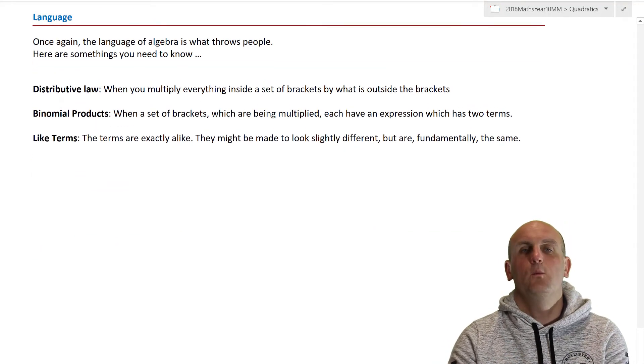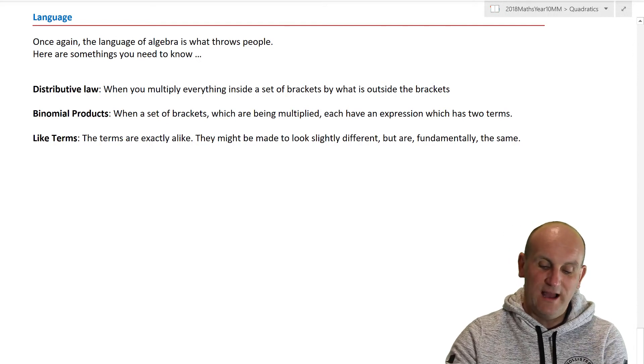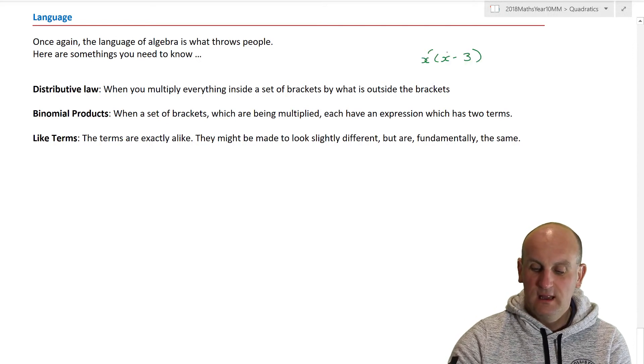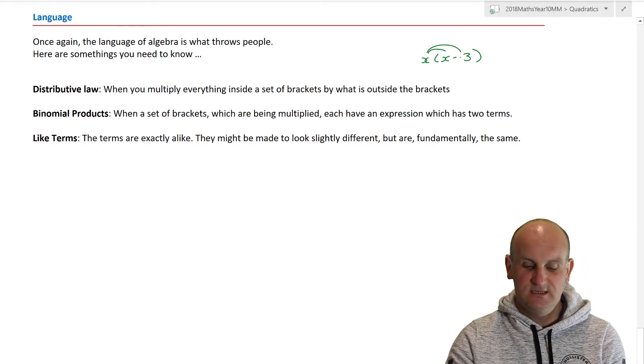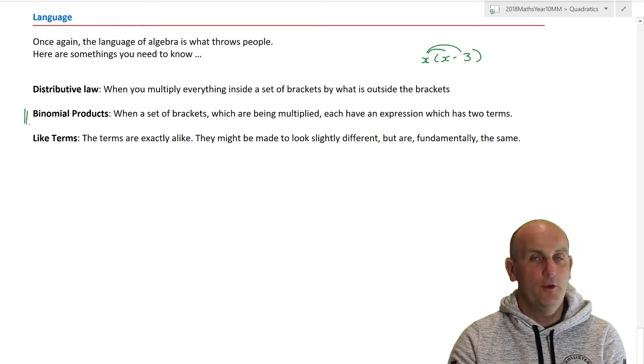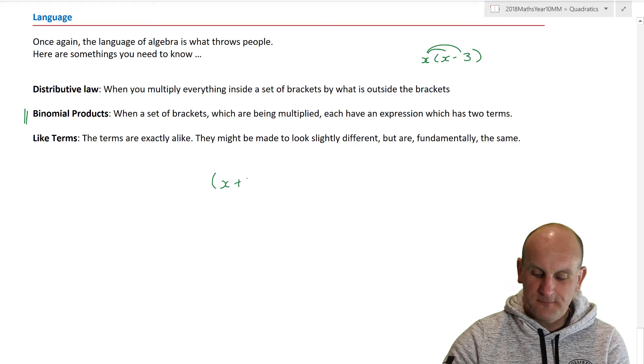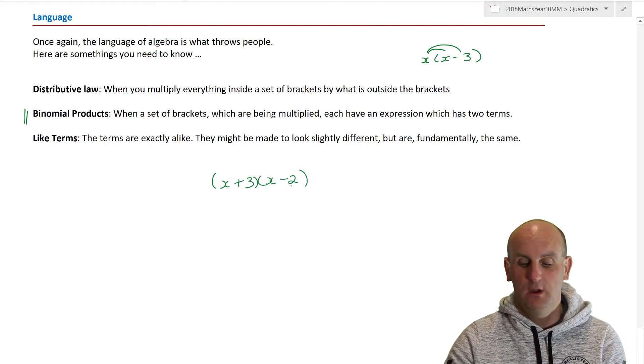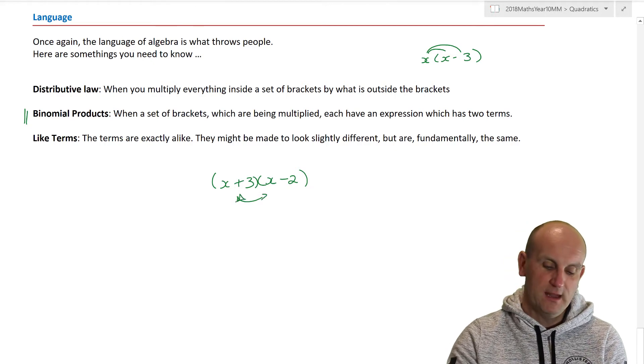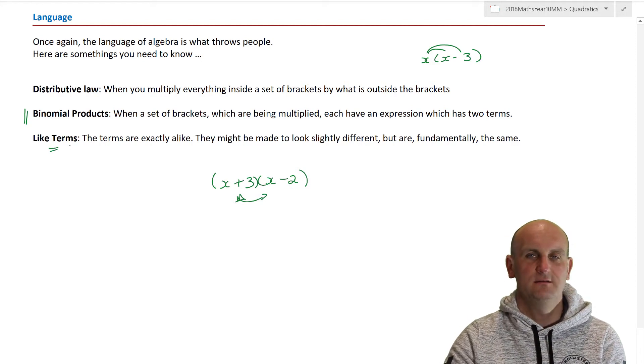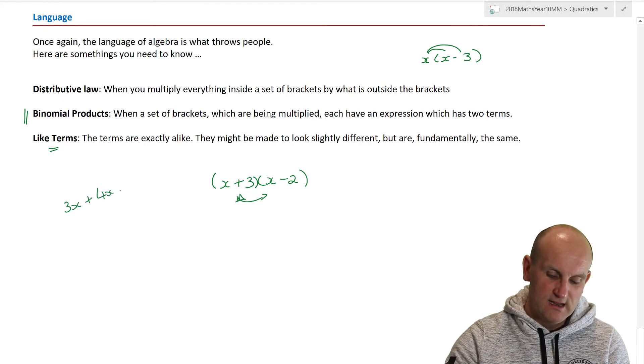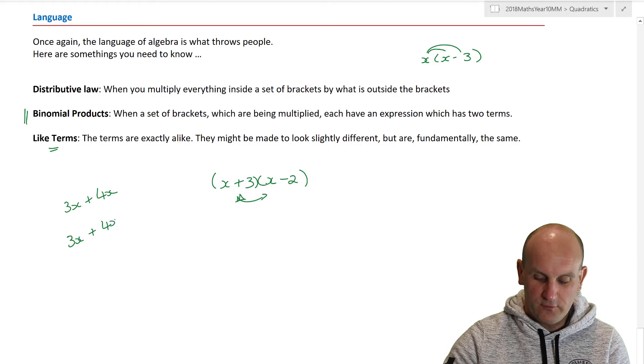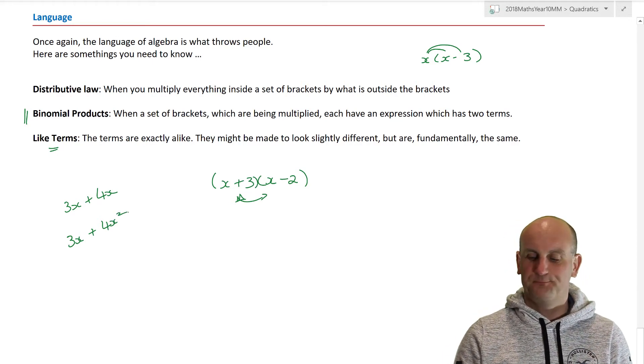Now, three words or three language things that you must know about. The distributive law basically is when you multiply everything inside a set of brackets by what's outside that set of brackets. Binomial products, lots more of this to come. Basically, that's things like x plus 3, x minus 2, bi meaning 2 and product meaning time. So there are two things here multiplied by each other. And like terms, we've been doing like terms since year 7, where things like 3x plus 4x, they are like terms, but 3x plus 4x squared, they are not like terms because x's and x squared are not the same.